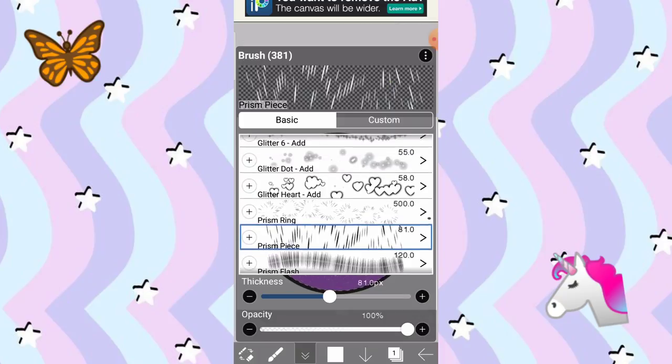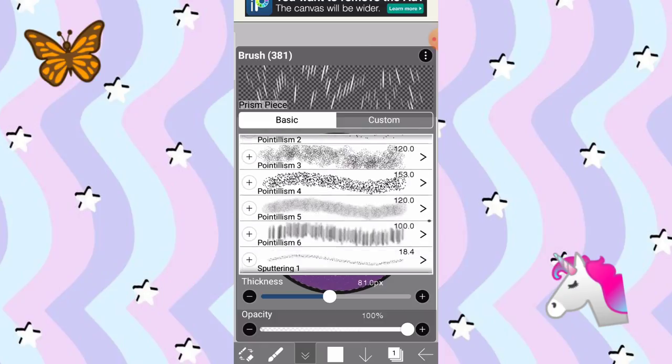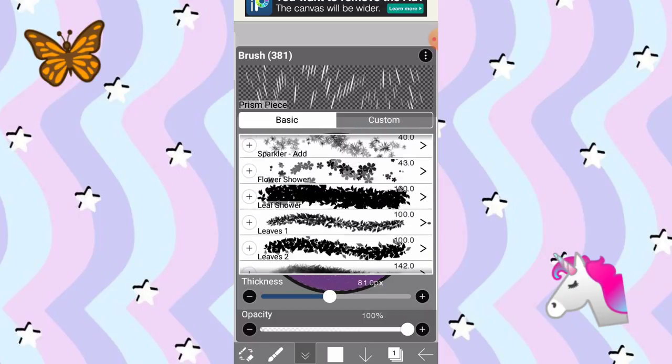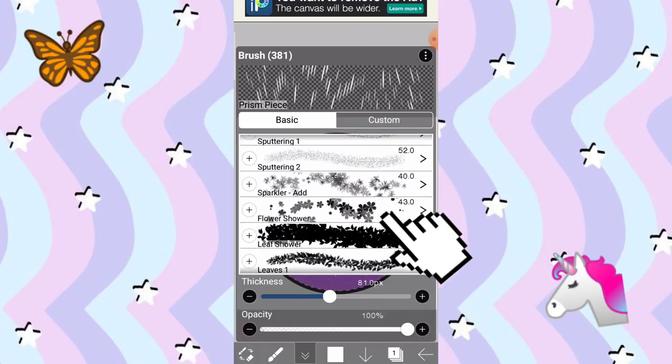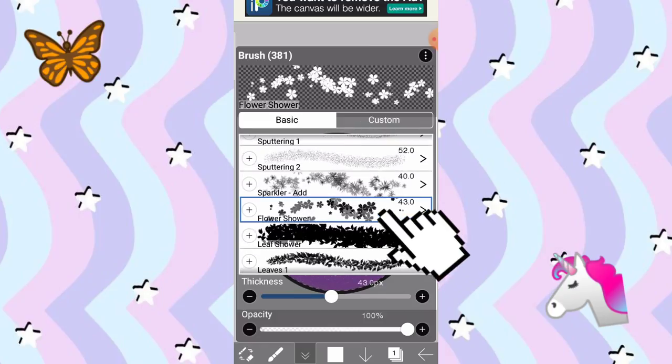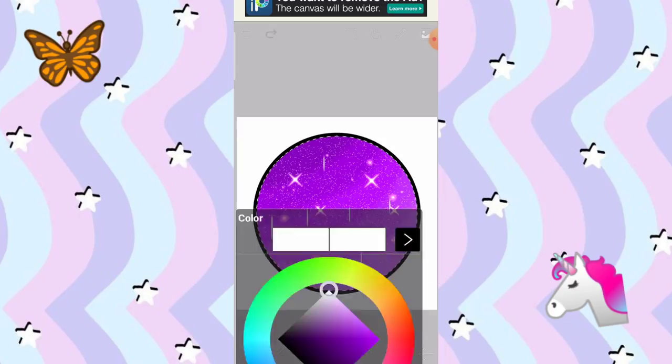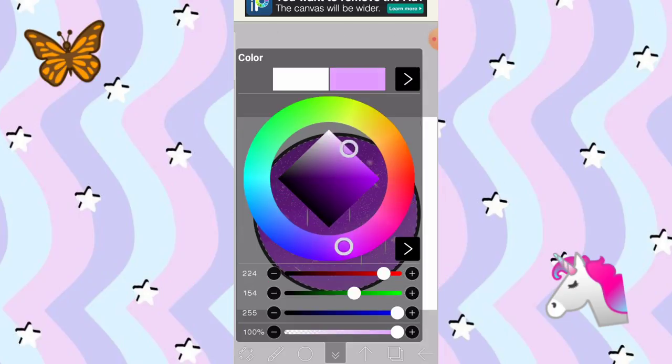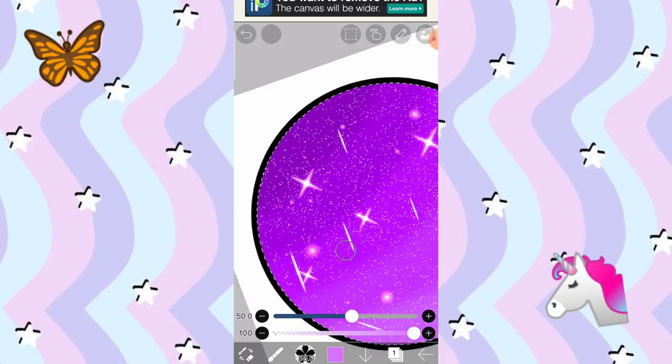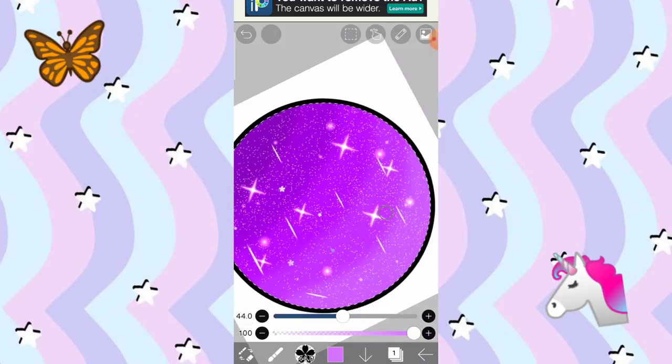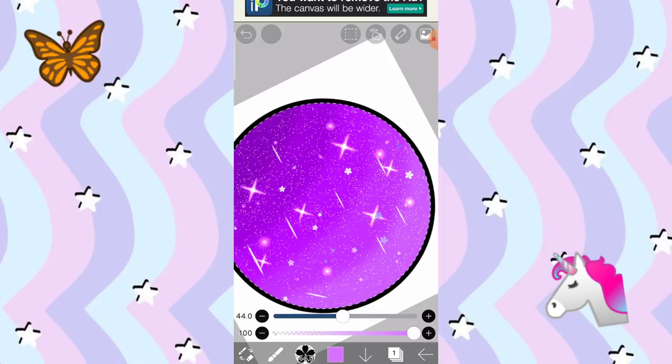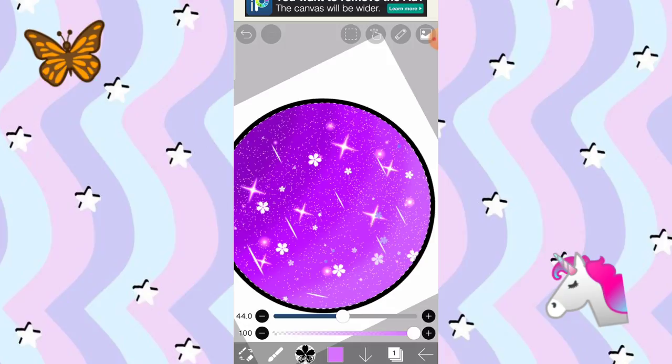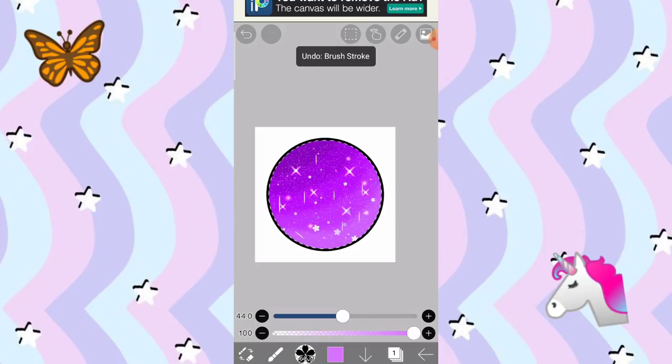Pagkatapos, bumalik ulit tayo. So, pipili ako ng ibang mas maganda. So, ito, flower shower. Para may mga flowers naman. So, ang gagamitin natin ng color is purple. Tapos, i-tap ulit natin ito. Tap, tap. Bahala kayo kung gano'ng karami yung gusto nyo. Ayan na siya. Ang rami-rami naman. Ganito lang karami. Tama na to.